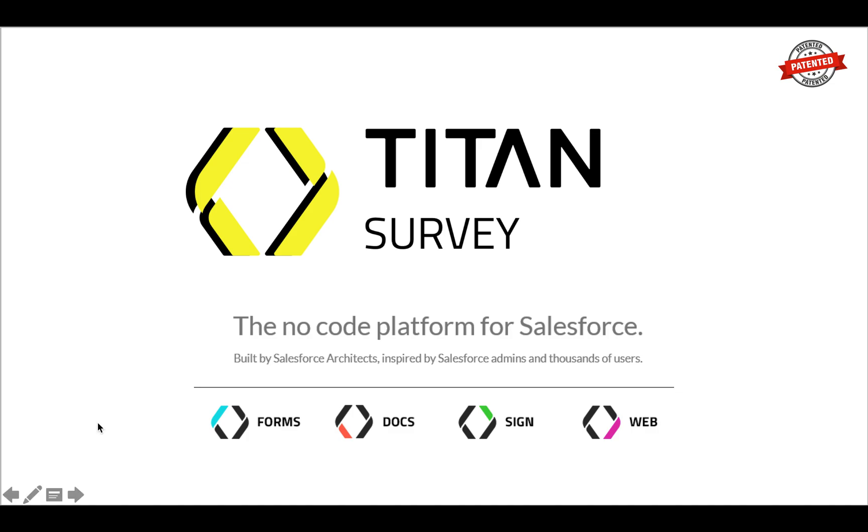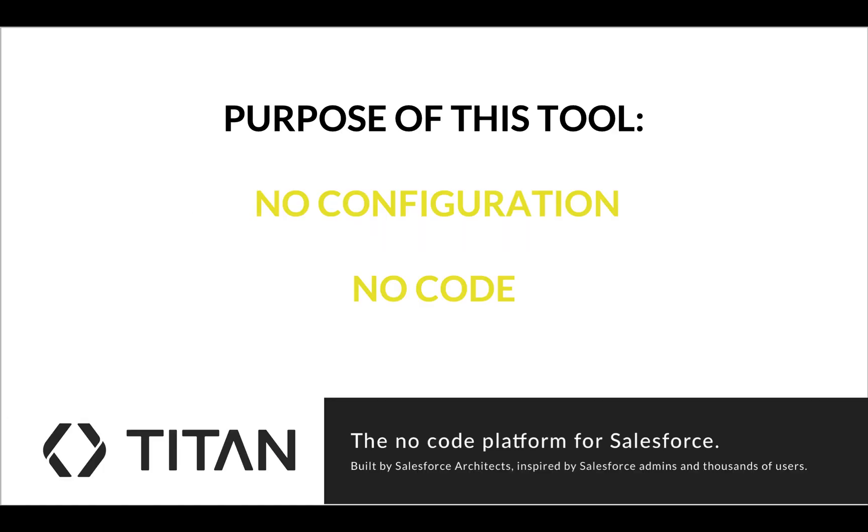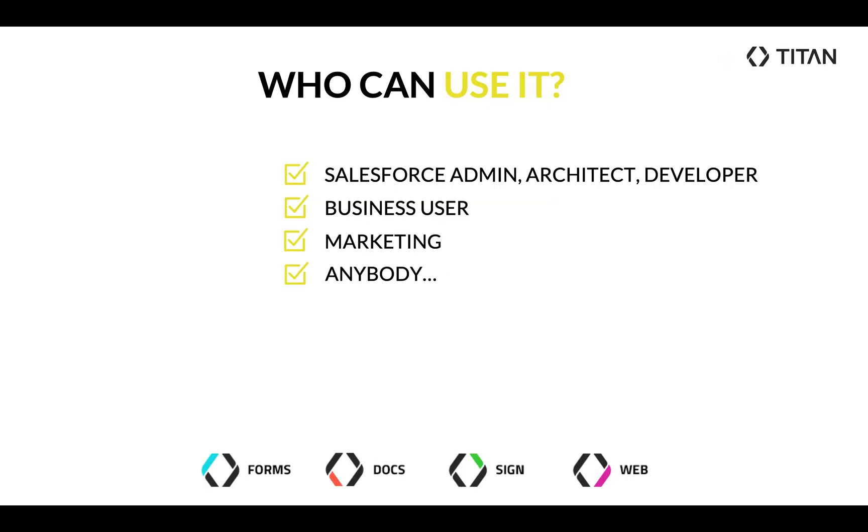We came up with it because we wanted to give this tool to you so you can do it with no configuration, no code required at all. Which means who can use this tool? Salesforce admin, architect, developer, a business user, marketing, anybody. That's the whole point of this tool, that anybody can use it without having any Salesforce knowledge whatsoever.